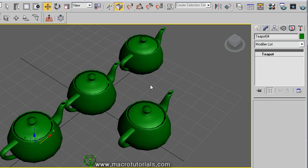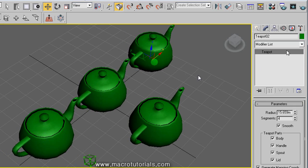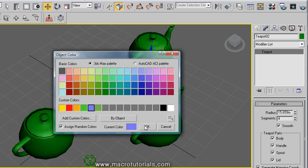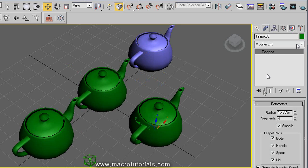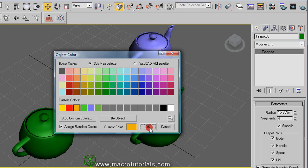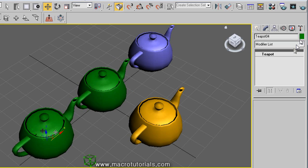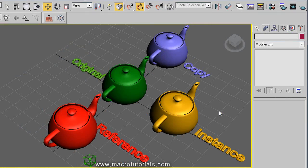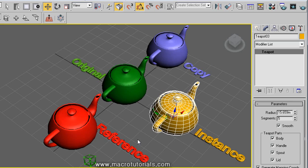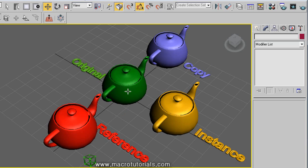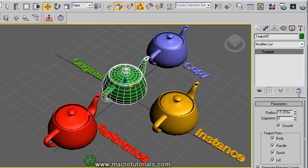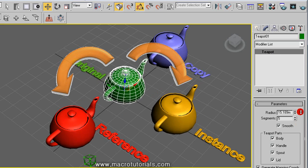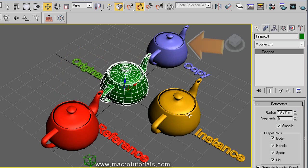I'm going to change the color of these objects to better differentiate them. Now we have these objects: this is the copy, this is an instance, and this is a reference. When I change something in the original — for example, the radius — the instance and the reference also change. But in the copy, nothing happens.